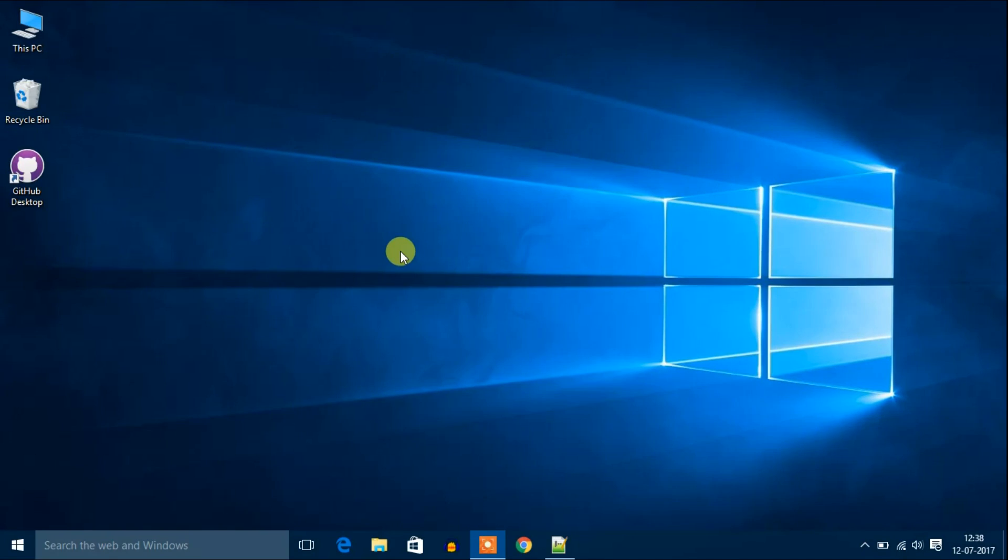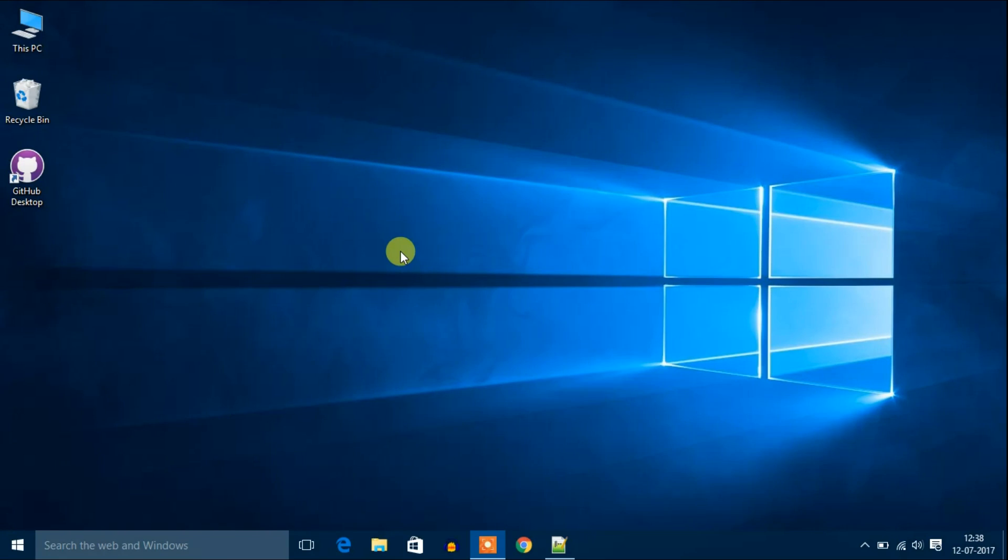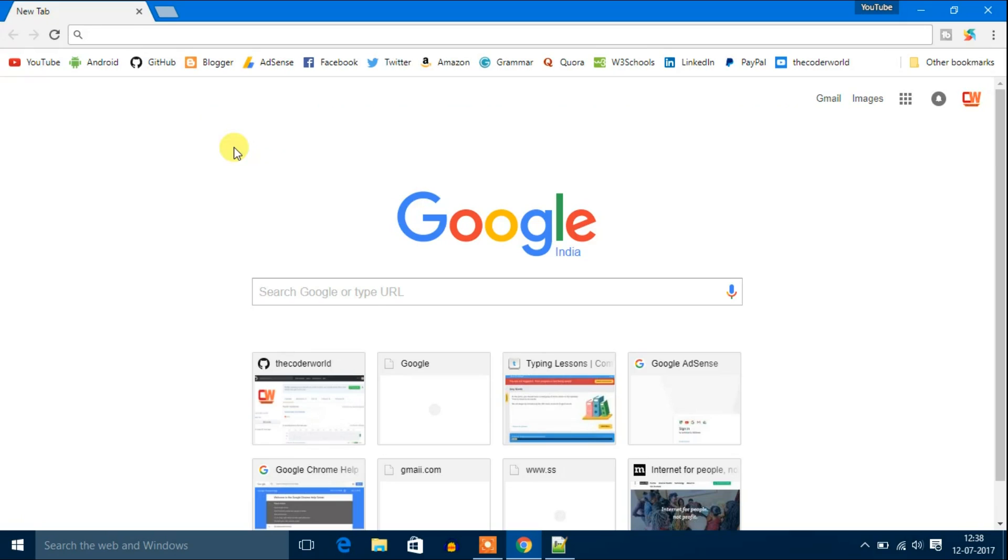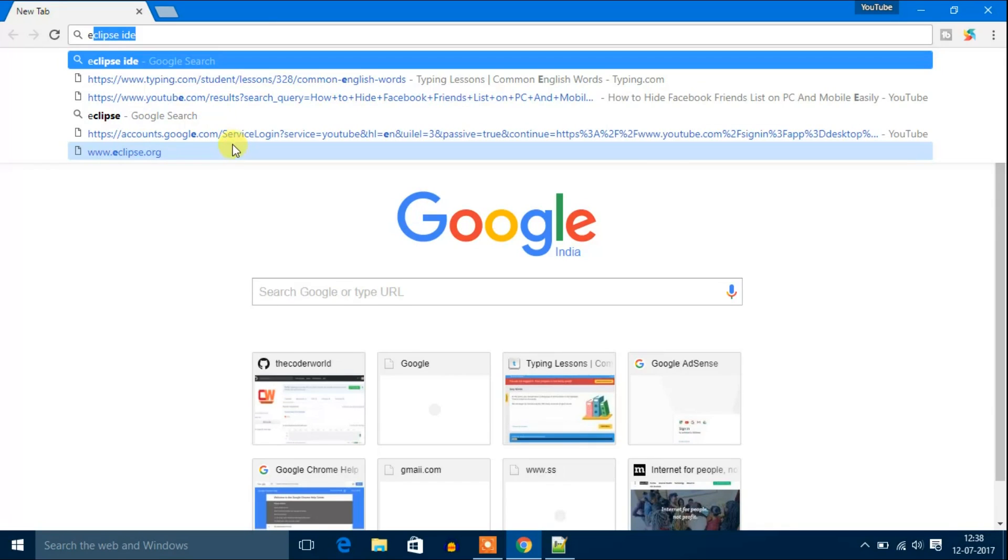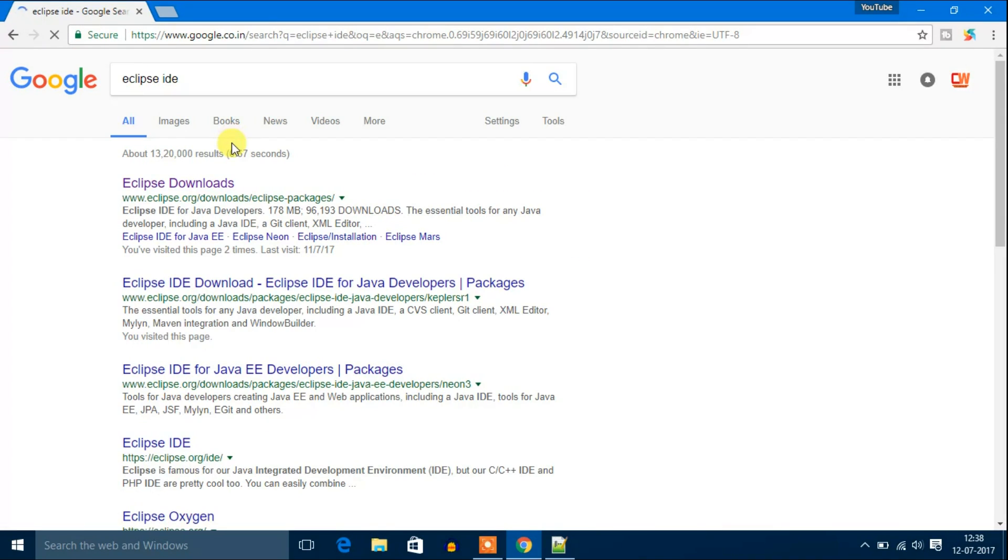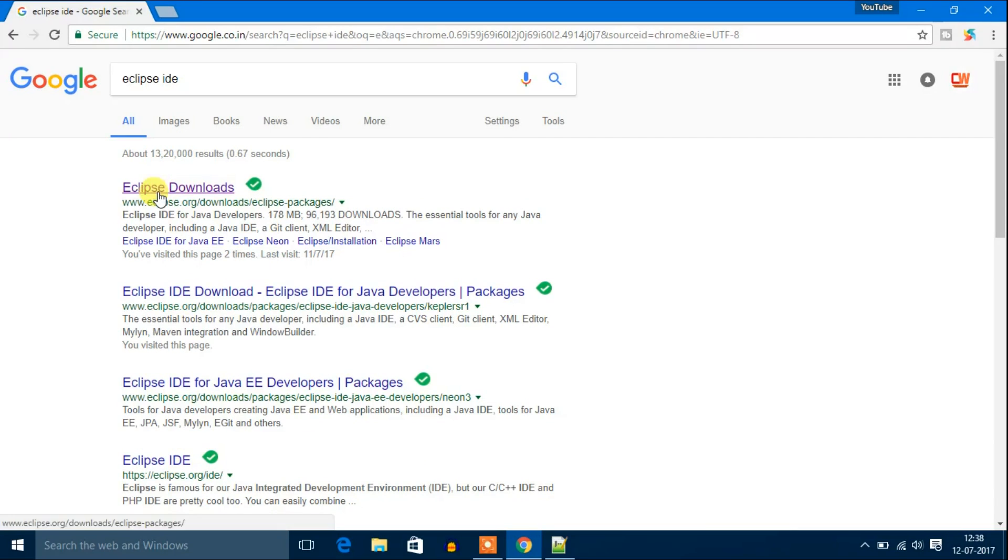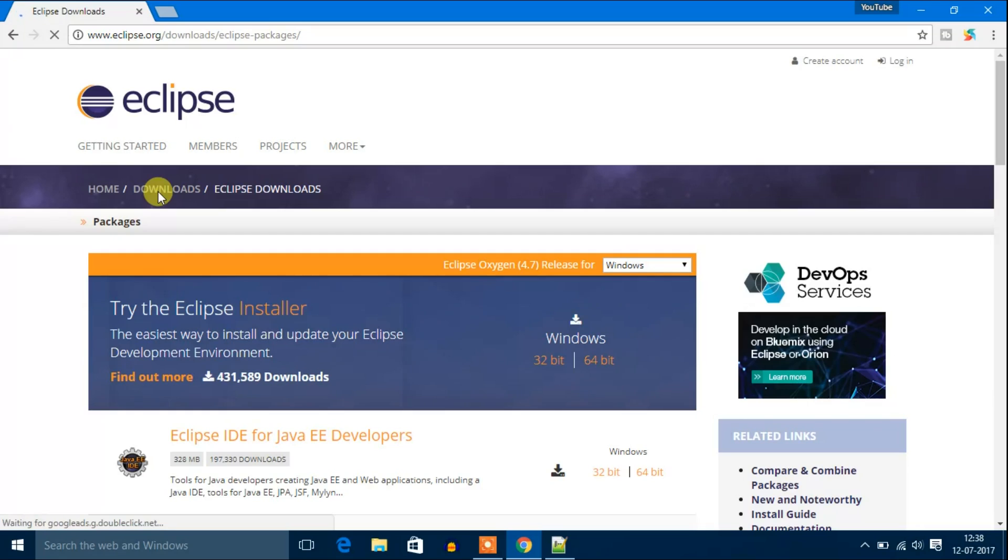So now let's download Eclipse IDE for Java developers. Open your favorite browser and search for Eclipse IDE. Click the first link. Don't worry, the download link will be in the description box.